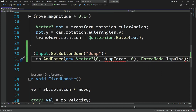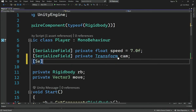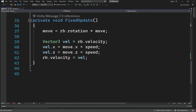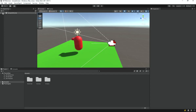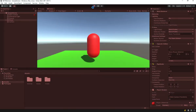Go ahead and create a serialized field - a private float called jumpForce. This should work, so let it compile, then open Unity, select the player, and make sure that the jump force is set to something higher, like 20. Let's try to run the game and see what it looks like.